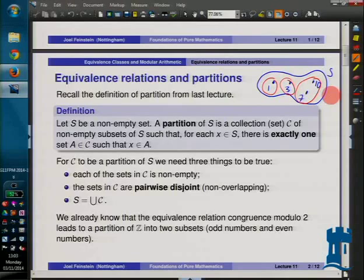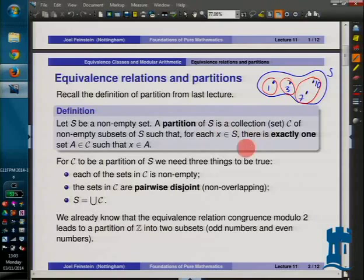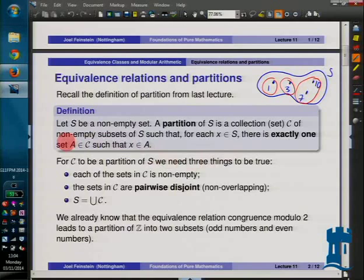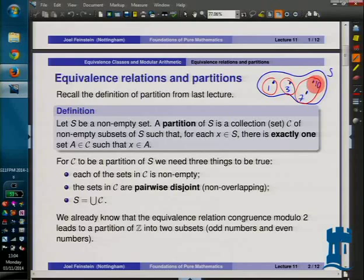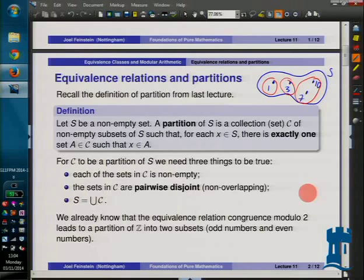Then we had the actual definition. It was a collection of subsets of S, and you had to satisfy various things. The idea was that every element of S is in exactly one of these sets. You have to partition into non-empty sets — otherwise you could throw in the empty set as often as you like. The sets must be non-empty, they mustn't overlap, and their union must be the whole set S.